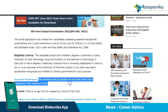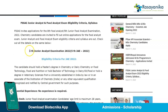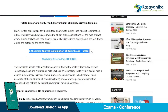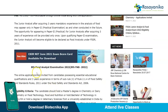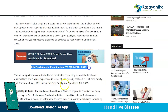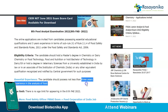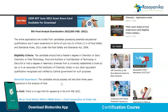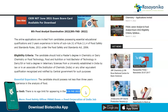For the Junior Food Analyst exam, no experience is required. But for the Food Analyst examination, you should have a minimum of 3 years of experience in the analysis of food. There is no age limit for appearing in the 8th FAE exam 2022 by FSSAI. These were the key details about the two exams which FSSAI has announced.